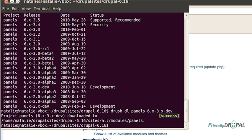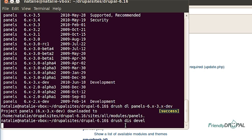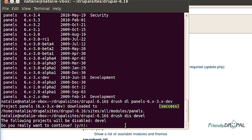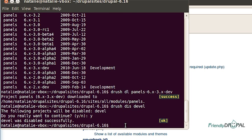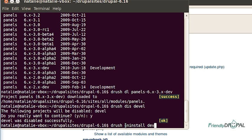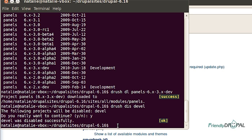To disable a module, type Drush DIS and the project name. And then you can also uninstall it, which is going to delete the tables from the database if there are any. Then I would type Drush uninstall devel. And of course you can use the same commands on the Drupal core optional modules.